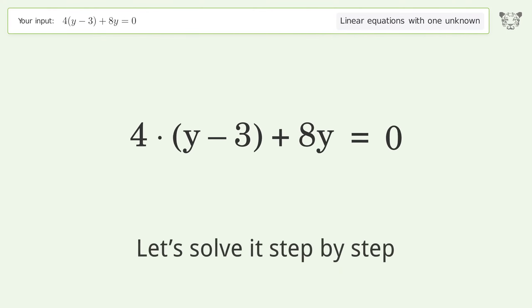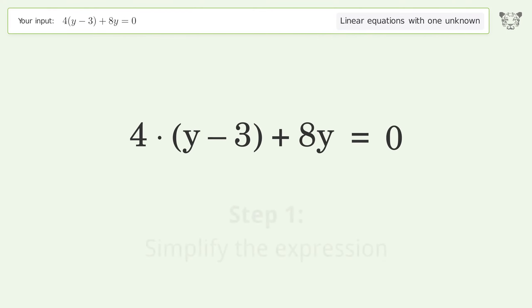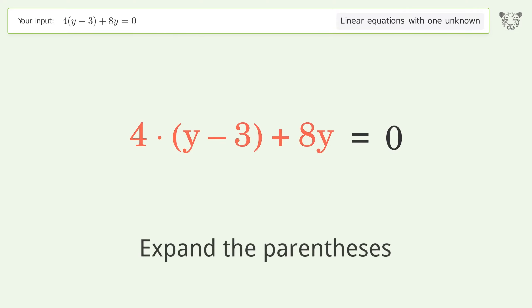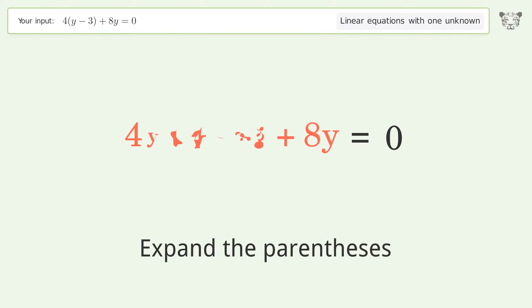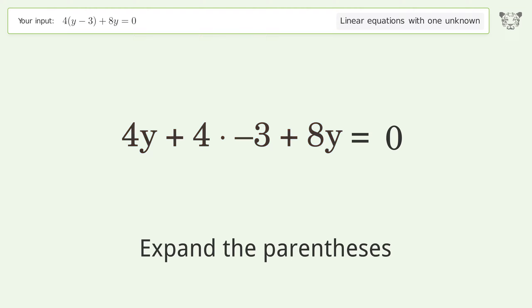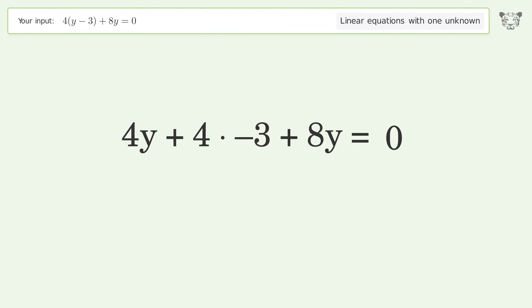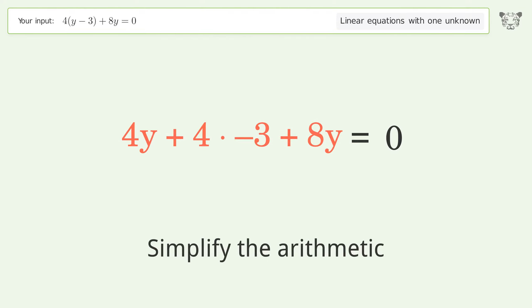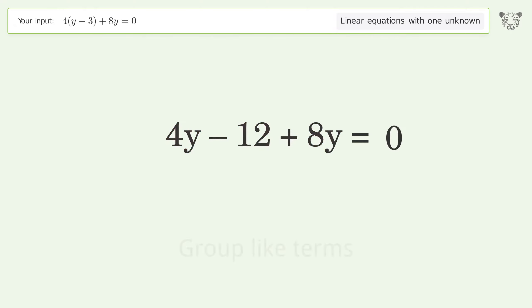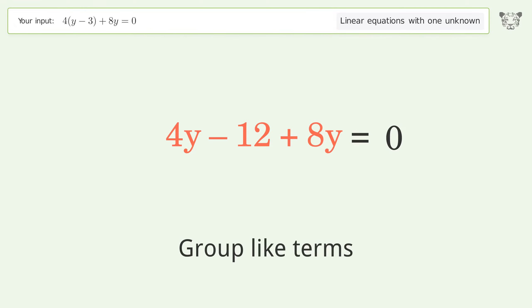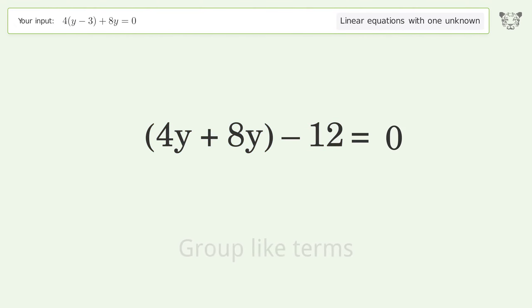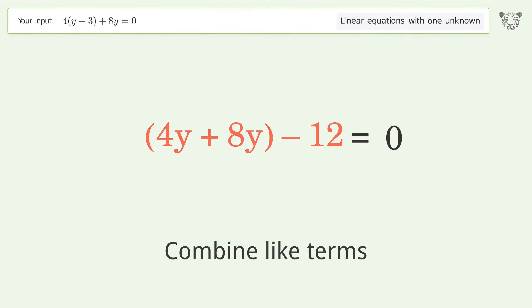Let's solve it step by step. Simplify the expression, expand the parentheses, simplify the arithmetic, group like terms, combine like terms.